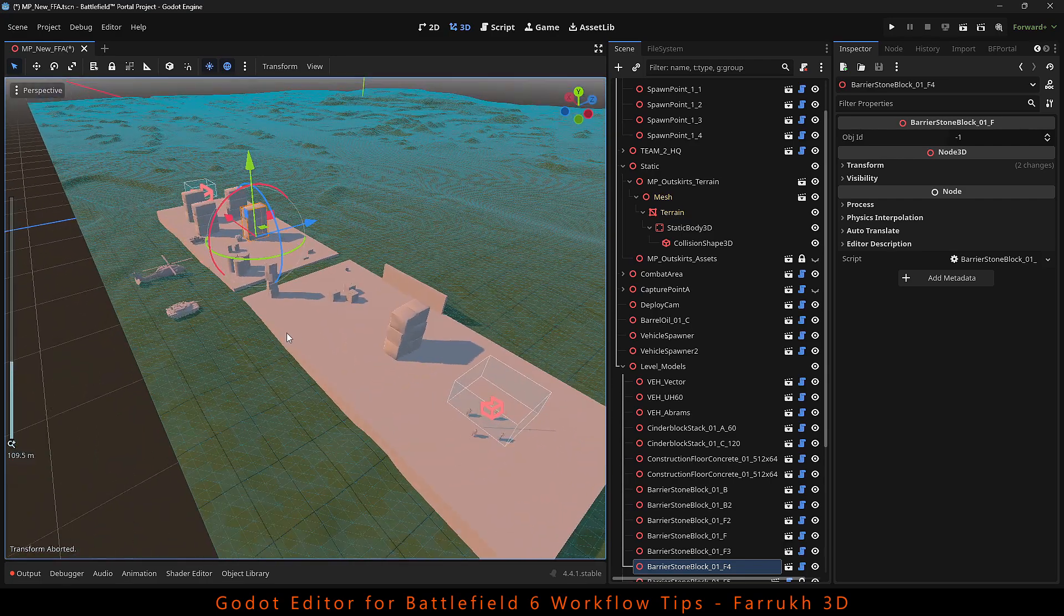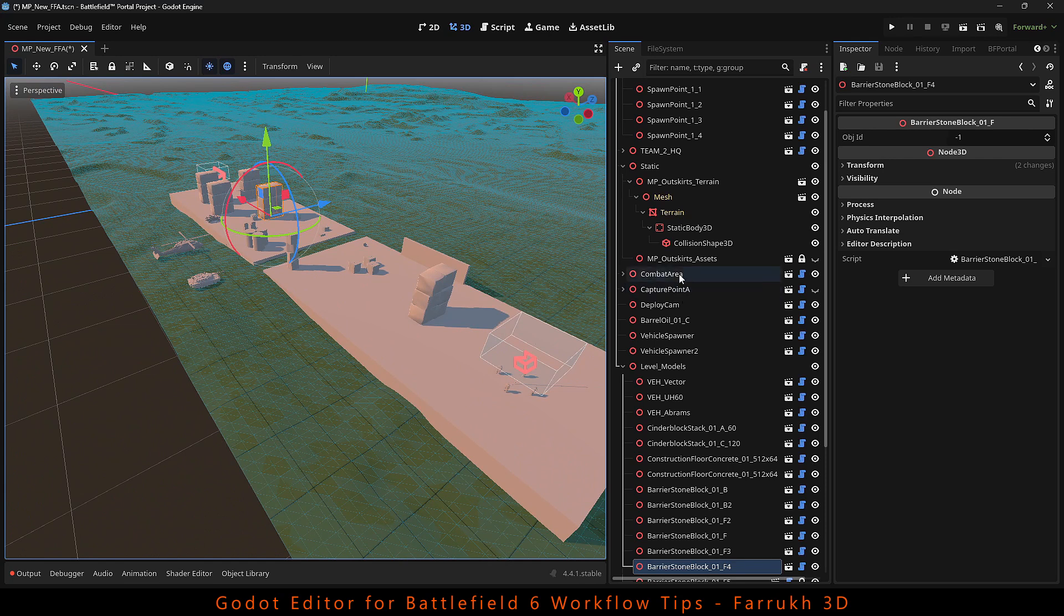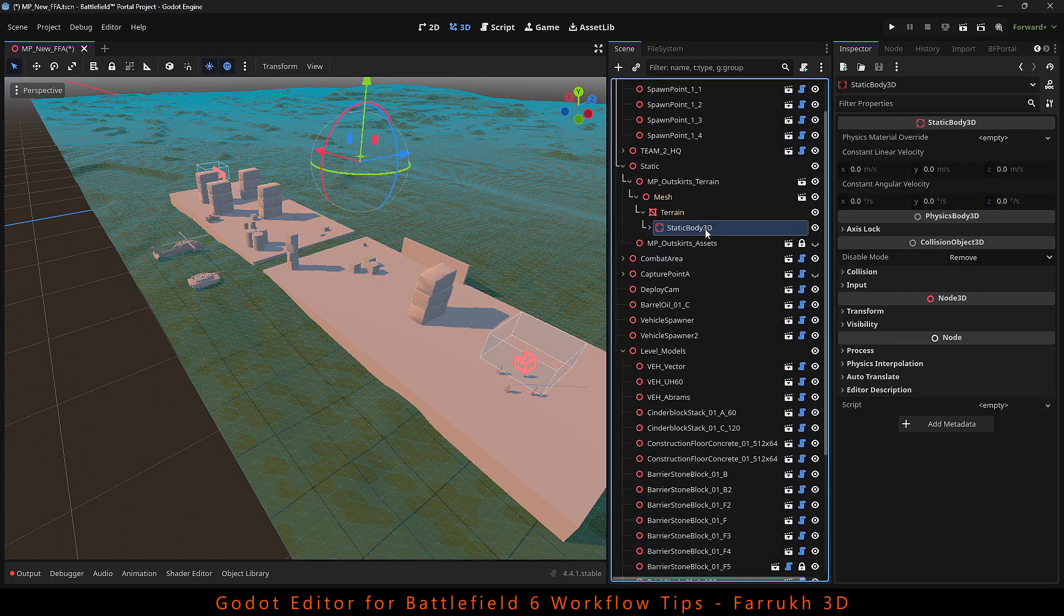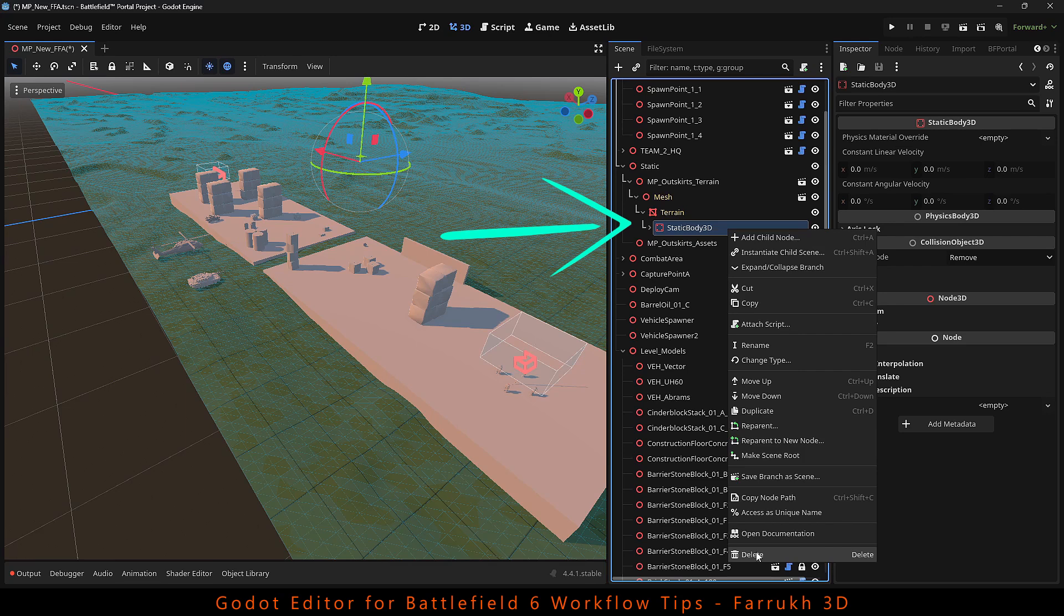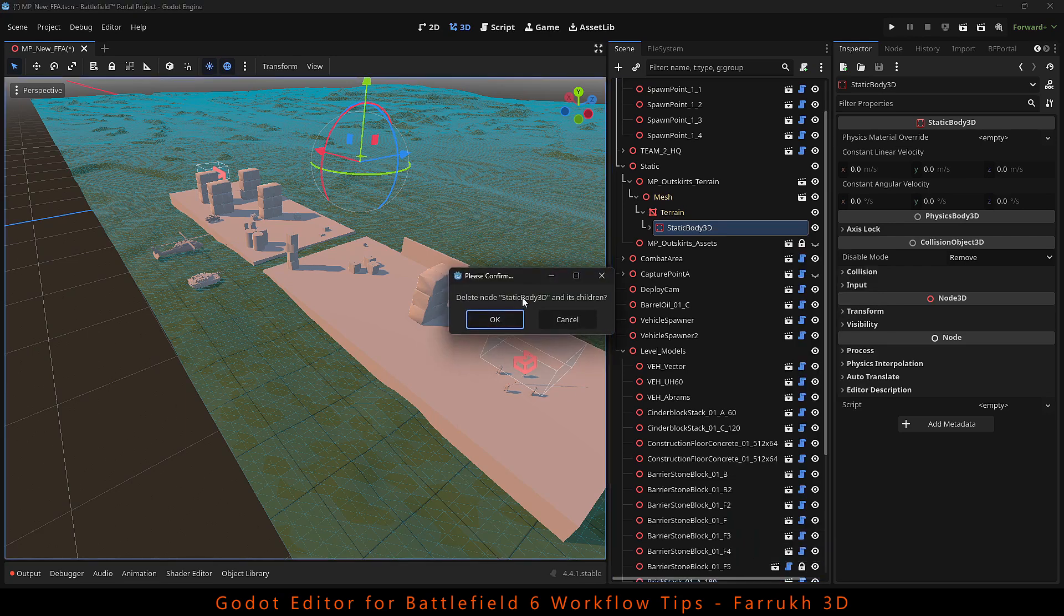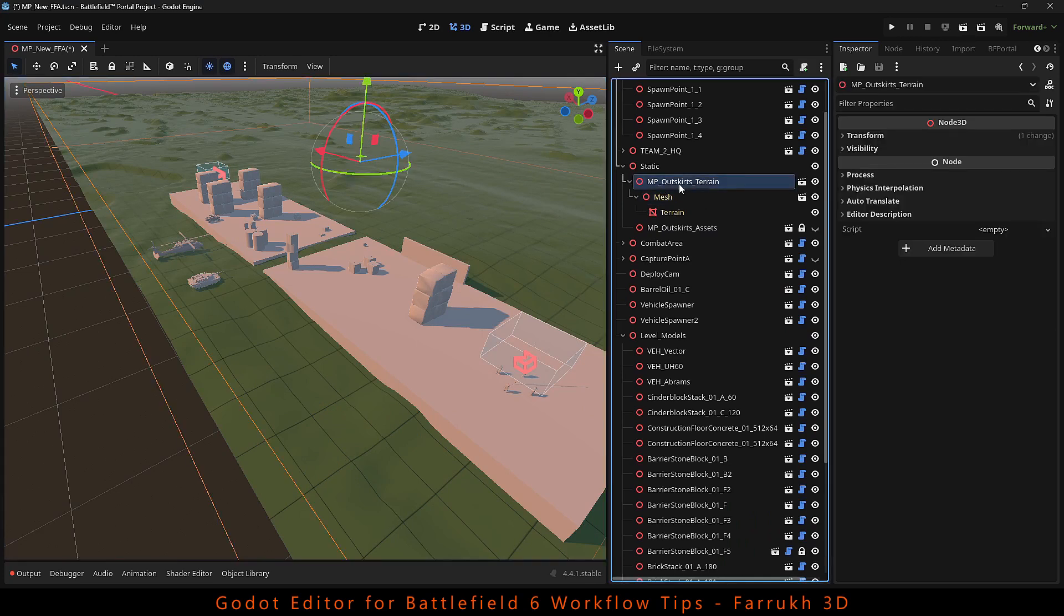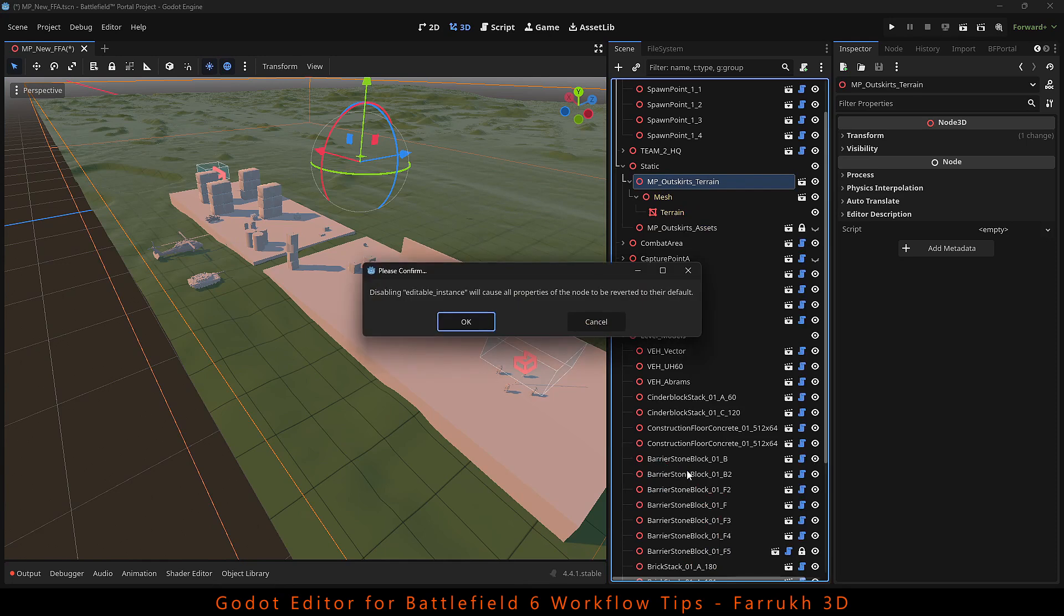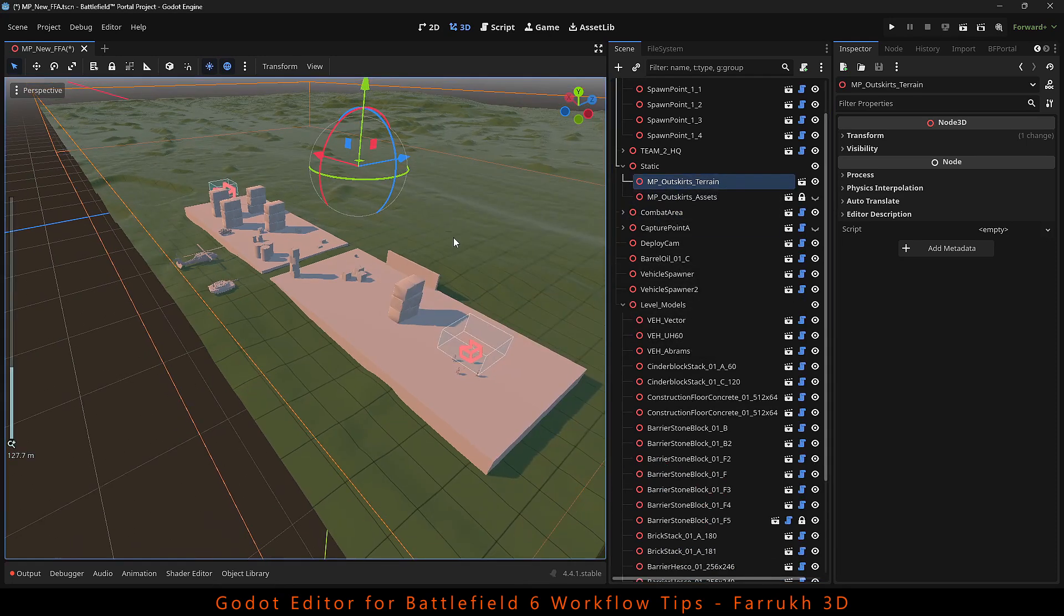Make sure once you are done placing the objects and have finalized the level, delete the static body so that the collider is no longer added into the exported map. Otherwise the map file size may increase and can give errors. Also uncheck editable children property which will bring the terrain back to its default state.